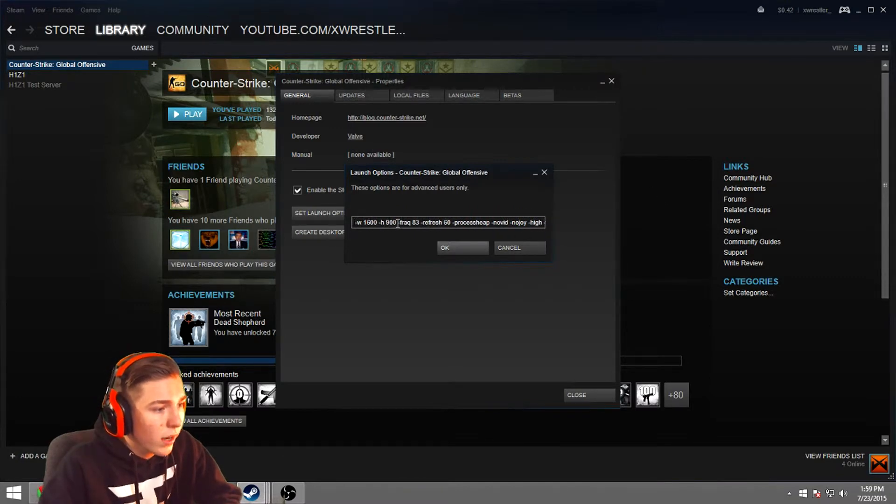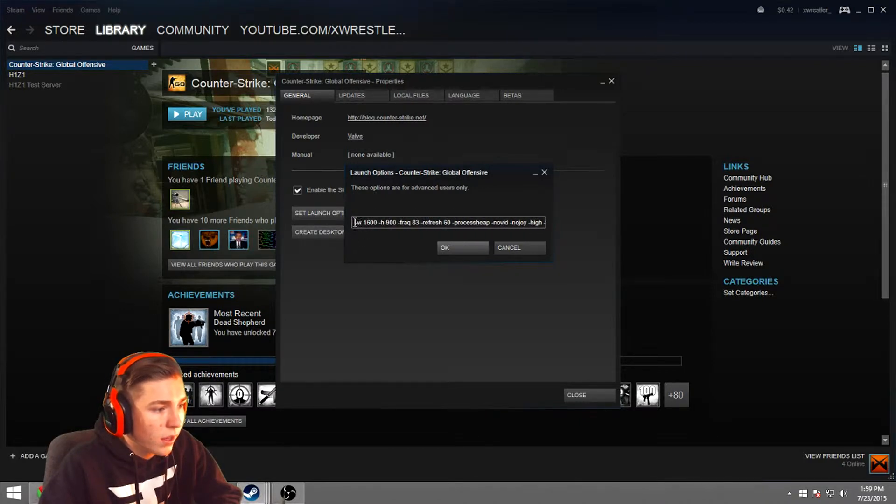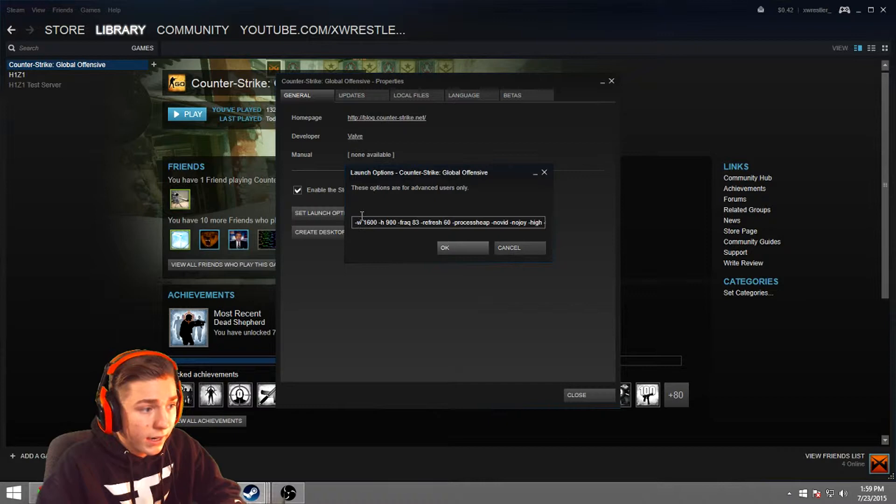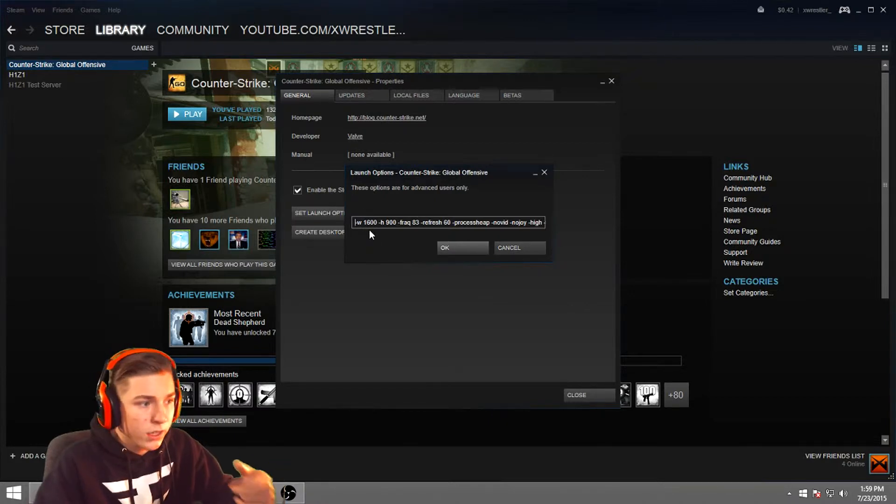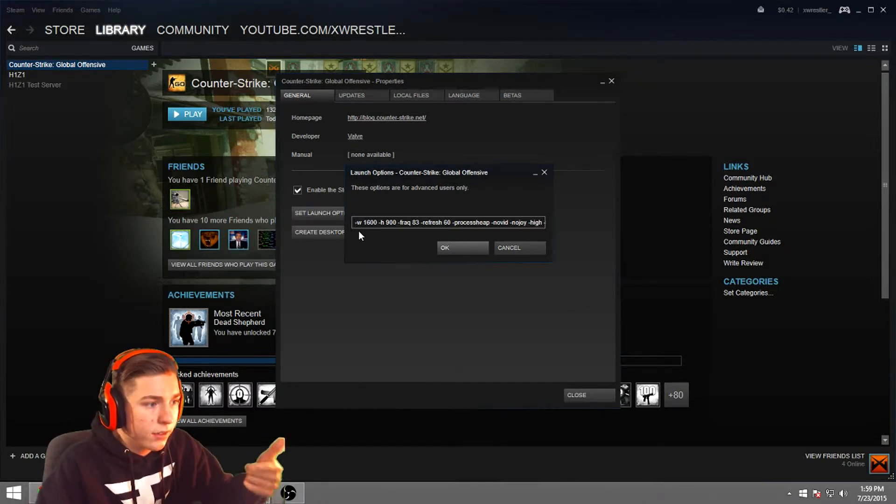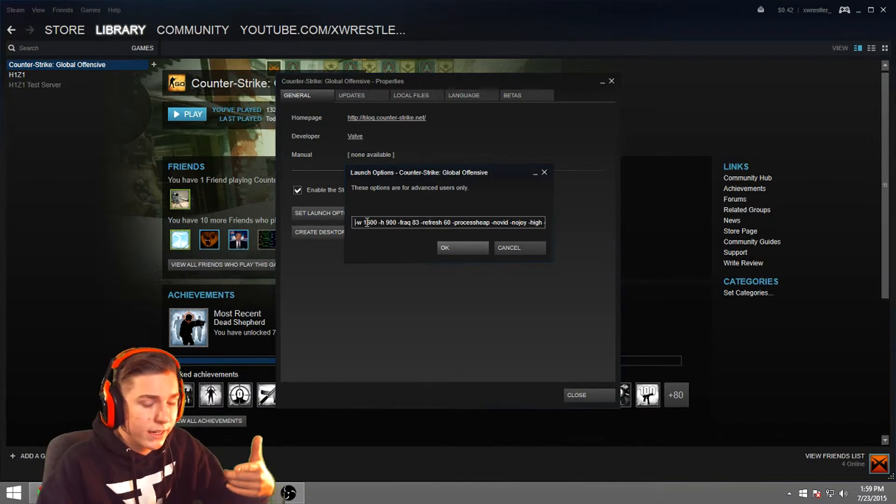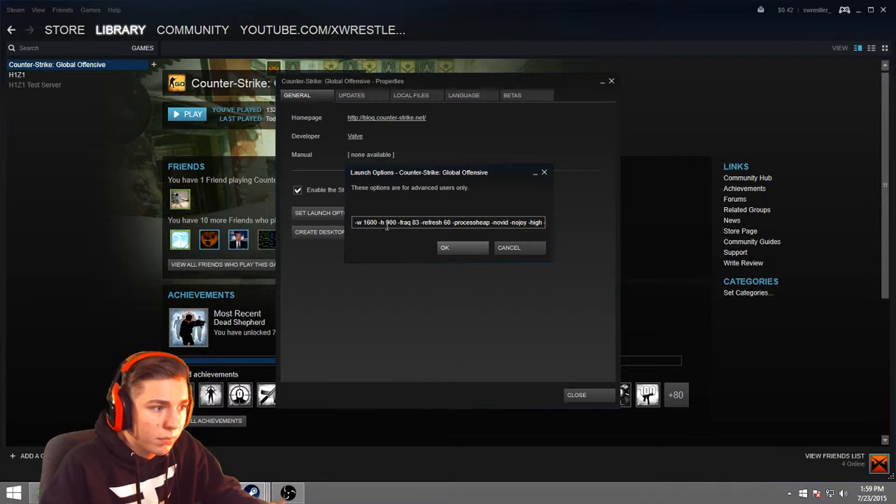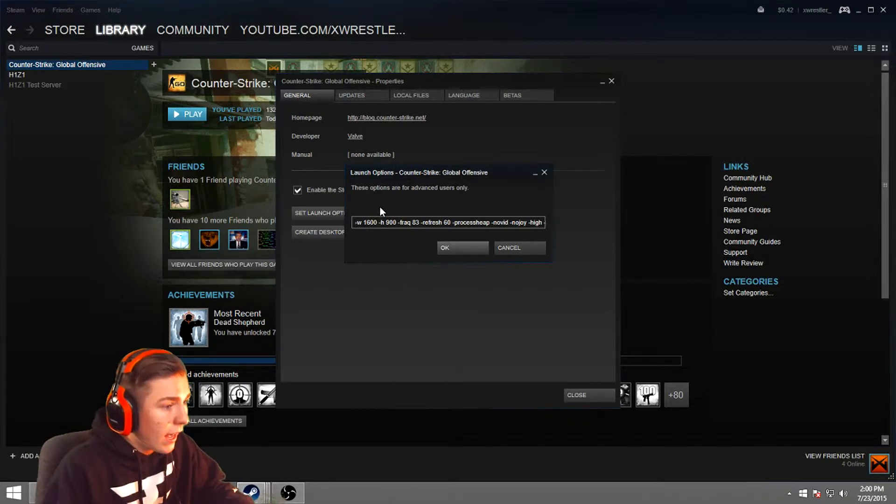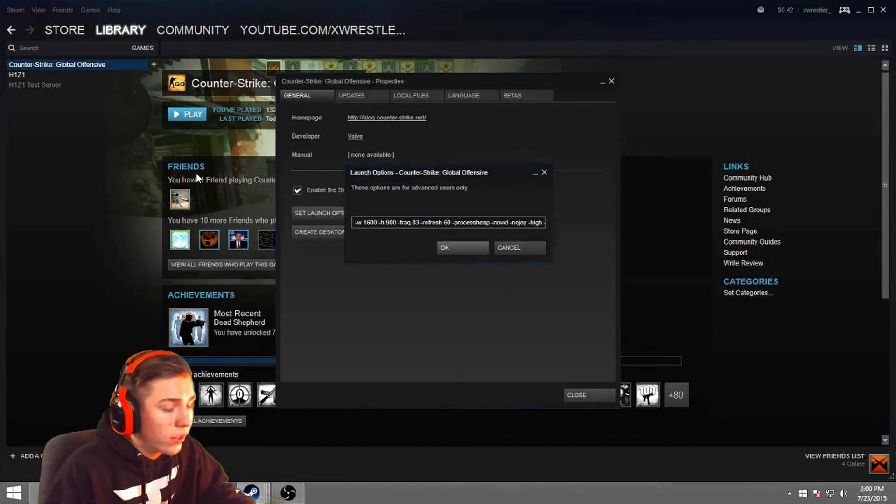So basically, right here is your width by your height. You do your line, which is the same thing as your underscore key. You do line W, space, your width. A lot of people like 1920 by 1080, which is HD, but I use 1600 by 900. Basically, I'm going to show you one thing right here.